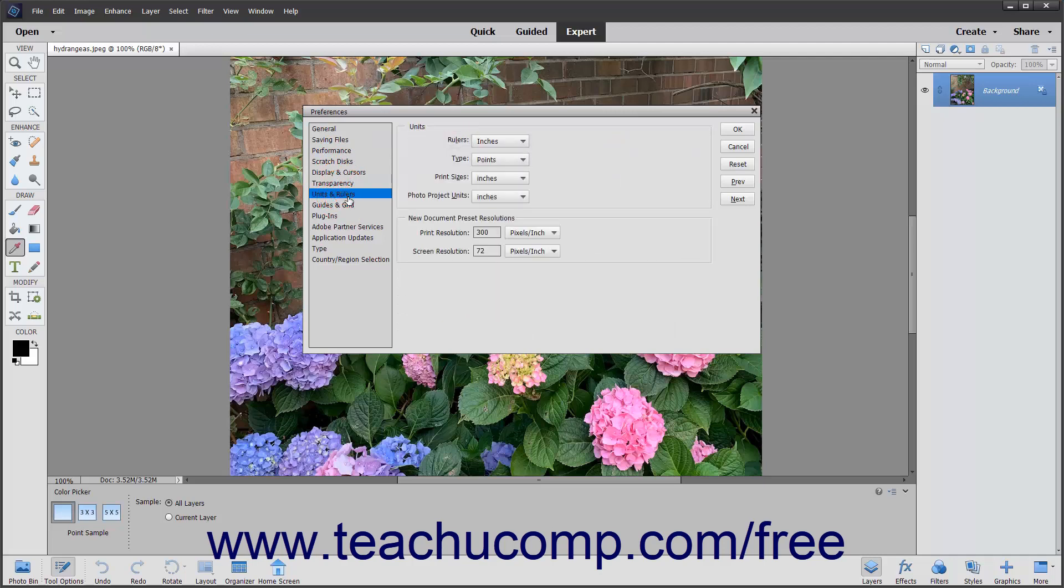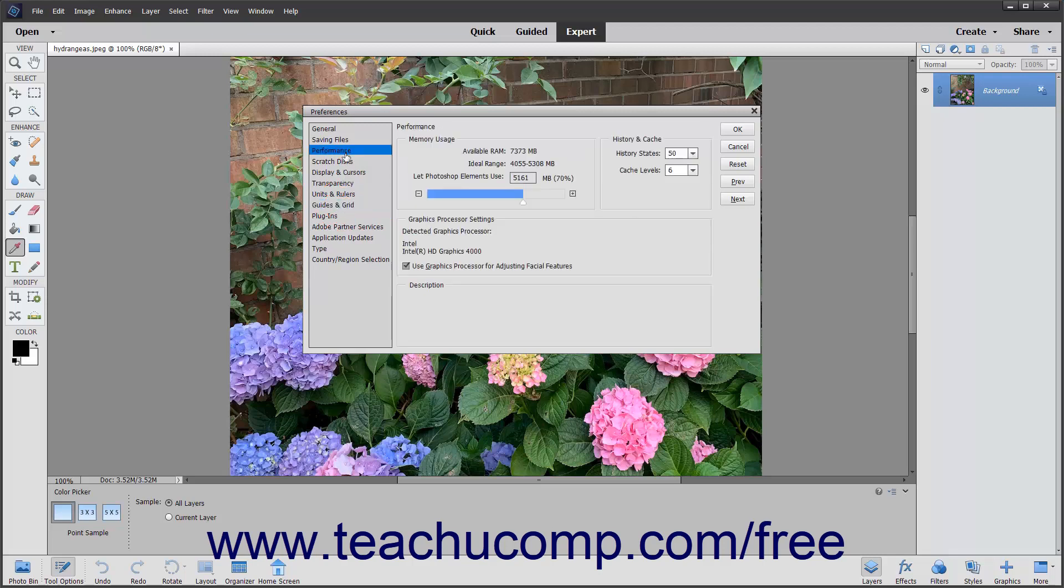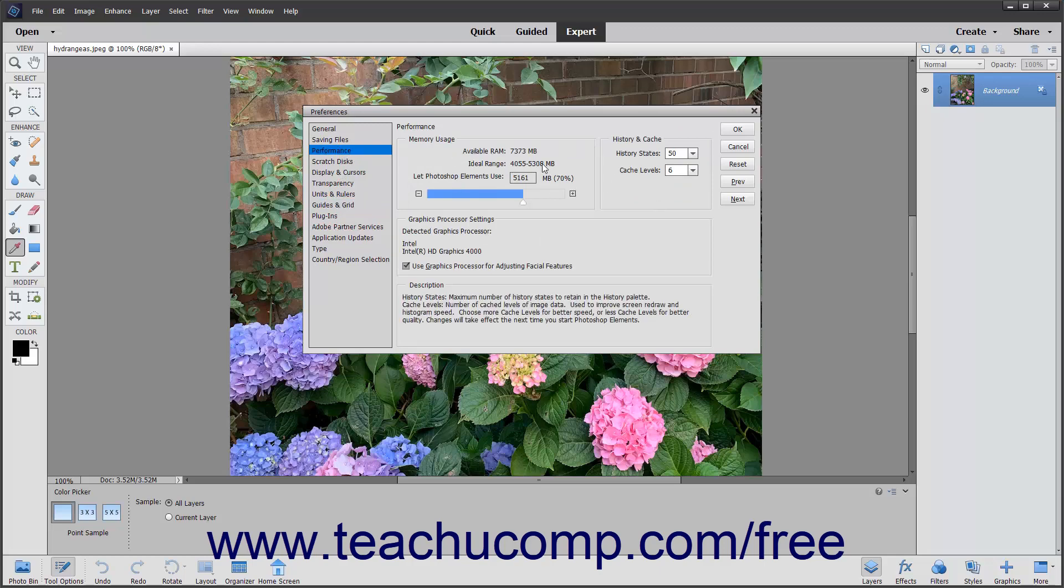The preference category selection you make within this menu determines which specific preferences appear at the right side of the dialog box. After selecting a preference category choice, you can specify the settings for the preferences within that category at the right side of the dialog box.